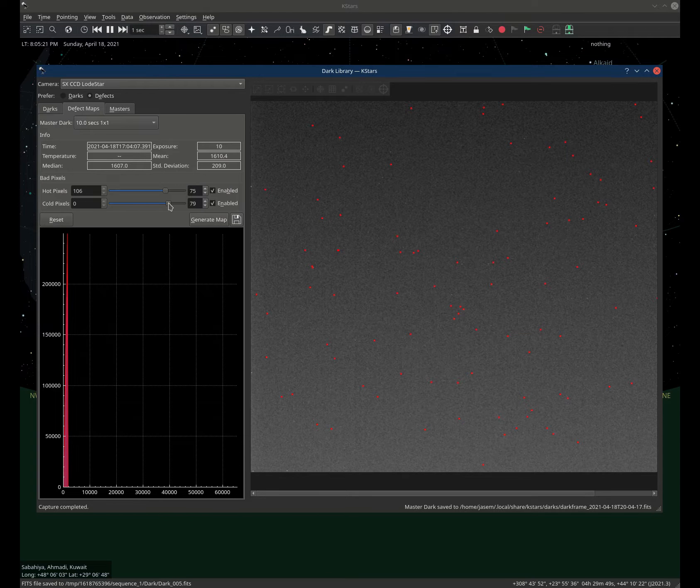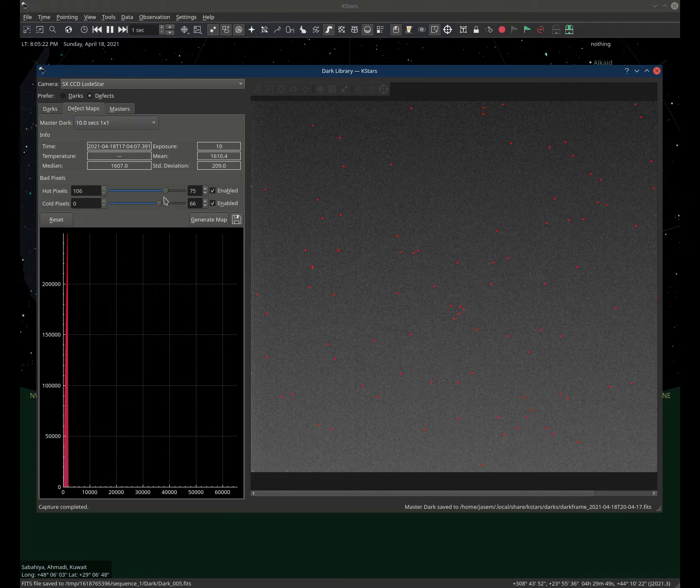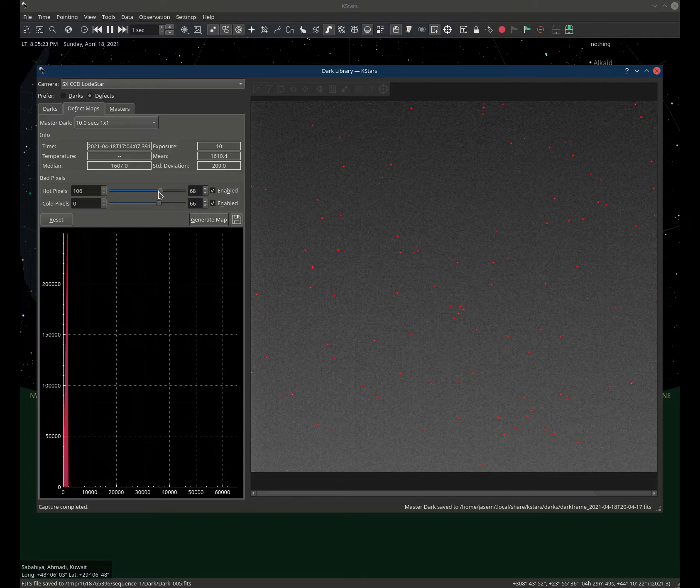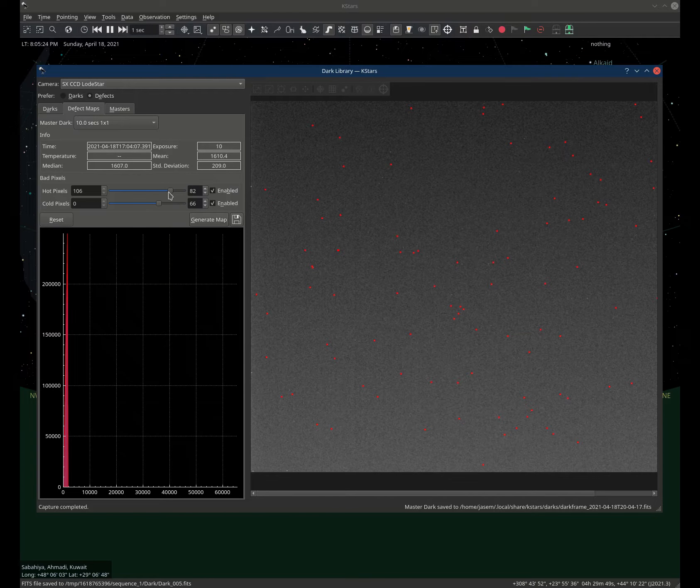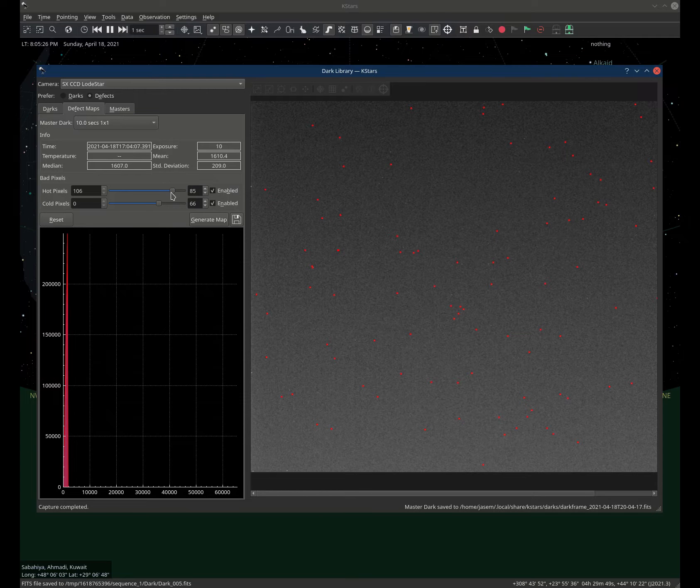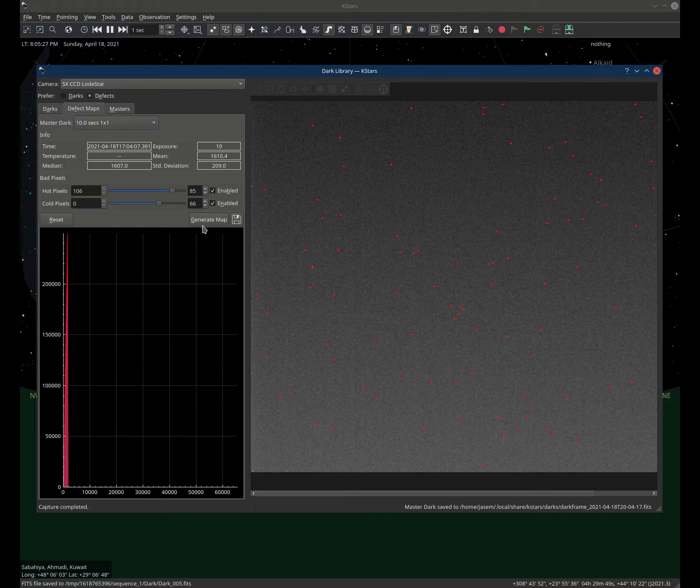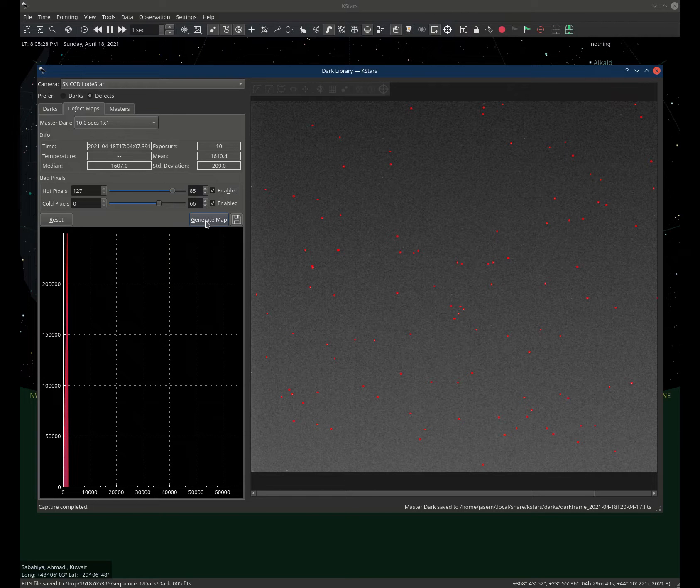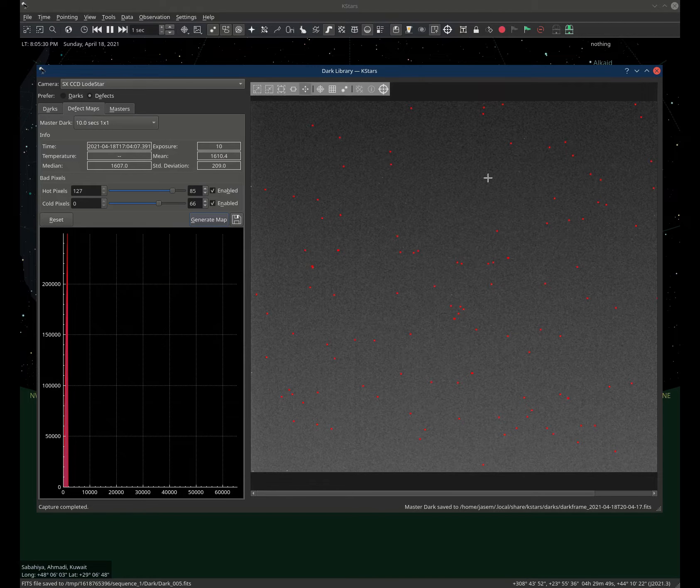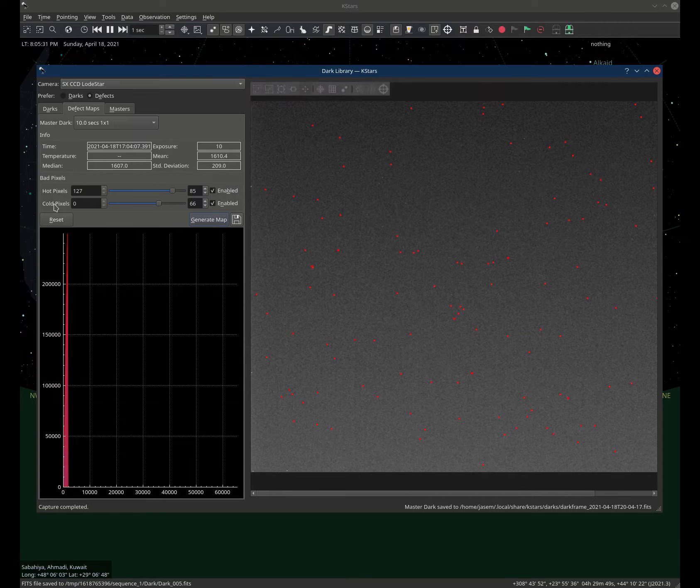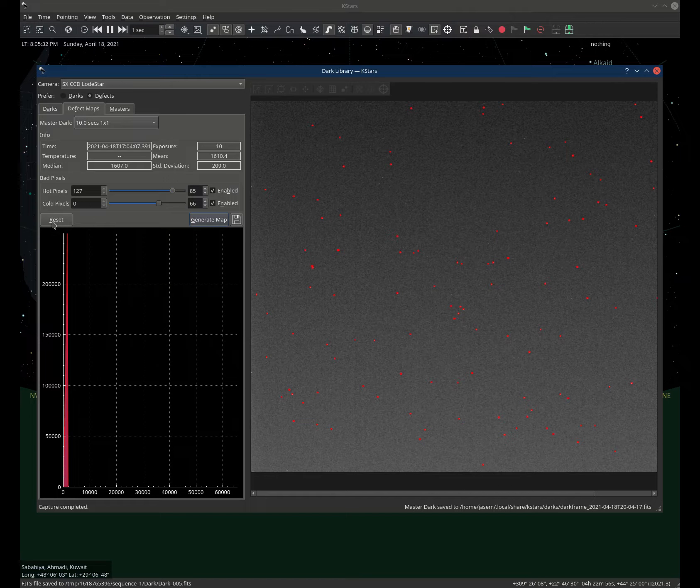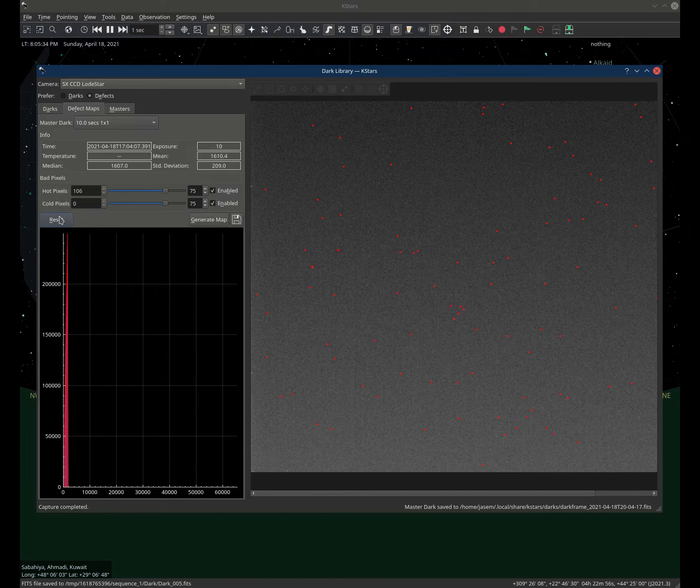Cold pixels are not as common in these scenarios as hot pixels, but you can also play around with these settings. Let's just increase it to like for example 85 and click generate map. Here you can see it highlighted a few more pixels. Let's click reset to go back to the default settings.